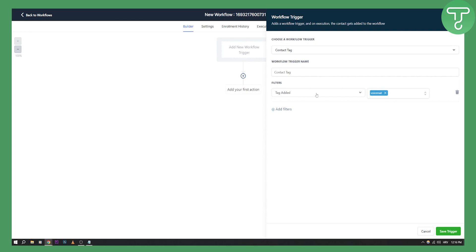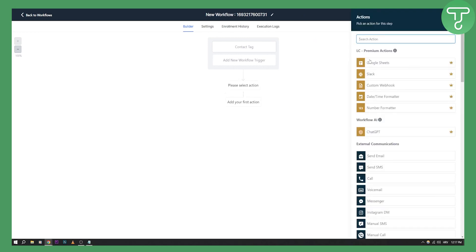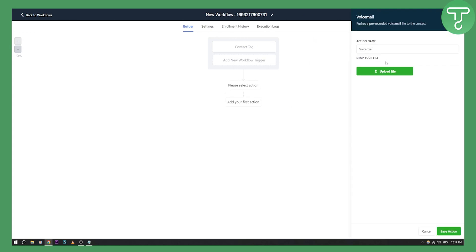Whenever you add that 'voicemail' tag to a contact, that contact will enter this workflow trigger and you will be sending them the voice drop. Save the trigger, then add the first action, which is Voicemail.